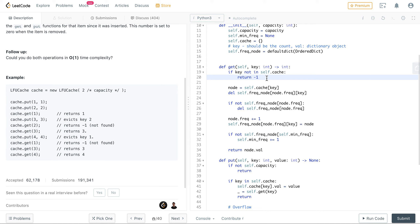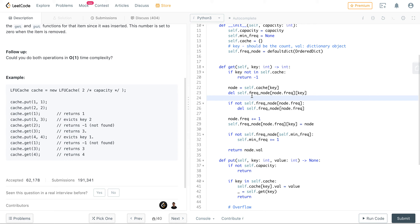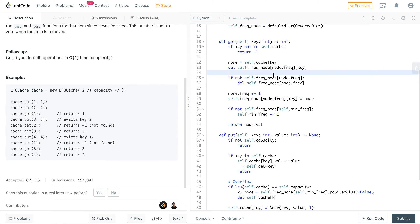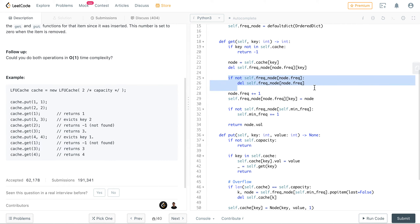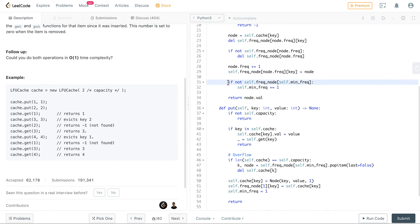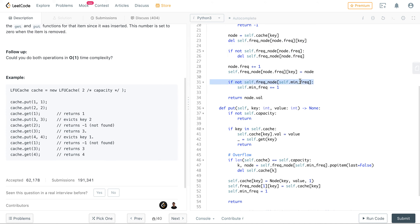For get operations: return minus one if key not in cache. Otherwise, retrieve node from self.cache[key], remove it from self.frequency_node[node.frequency], delete that bucket if empty, increment node.frequency, add it to the new frequency bucket, update minimum_frequency if the old bucket is now gone, and return node.val.